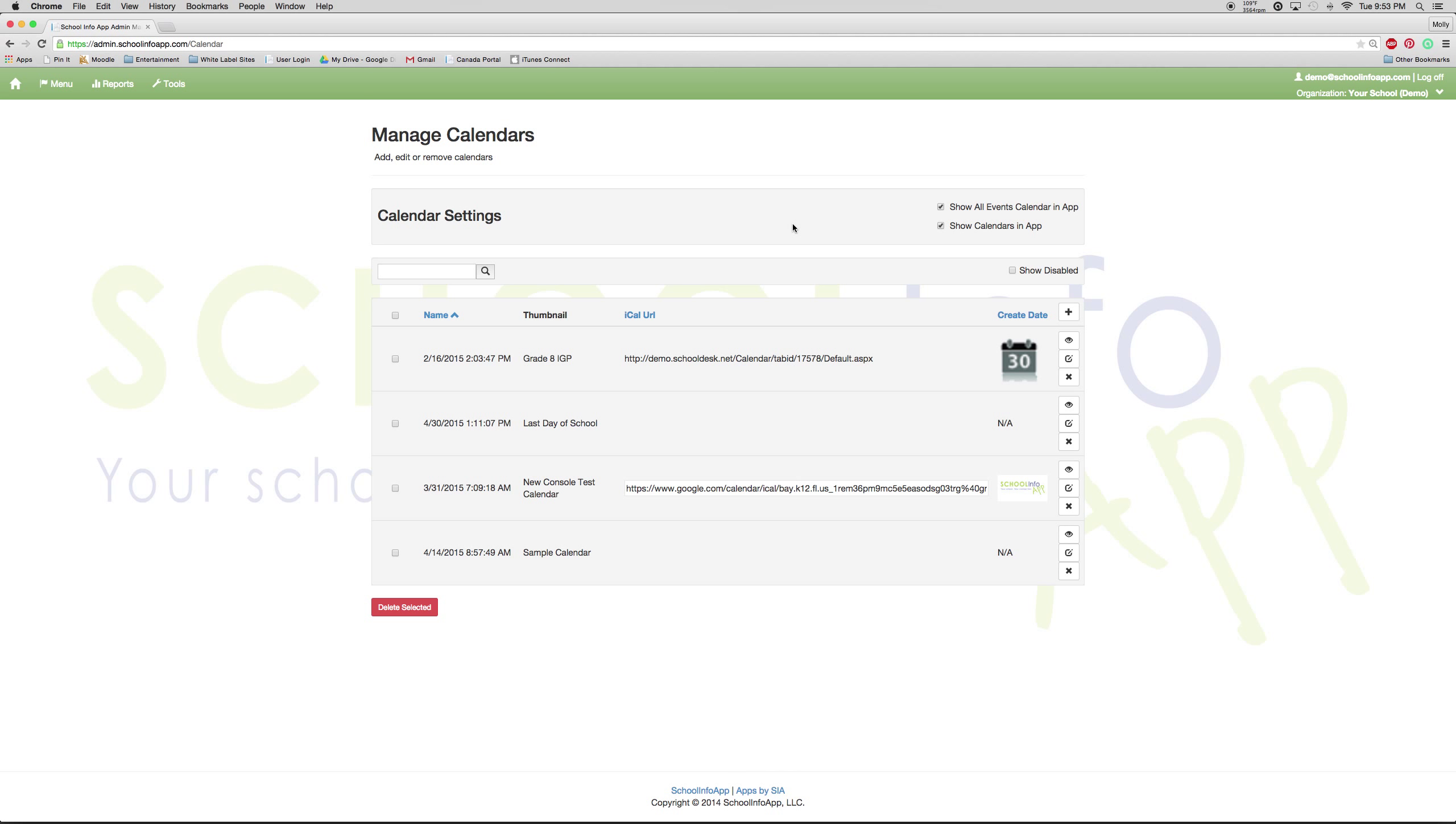The two with links are considered iCals. These iCals have been pulled from the school's websites or Google calendars and are automatically synced up every night and updated. So if you were to make a change on your iCal, it can automatically change within the app.